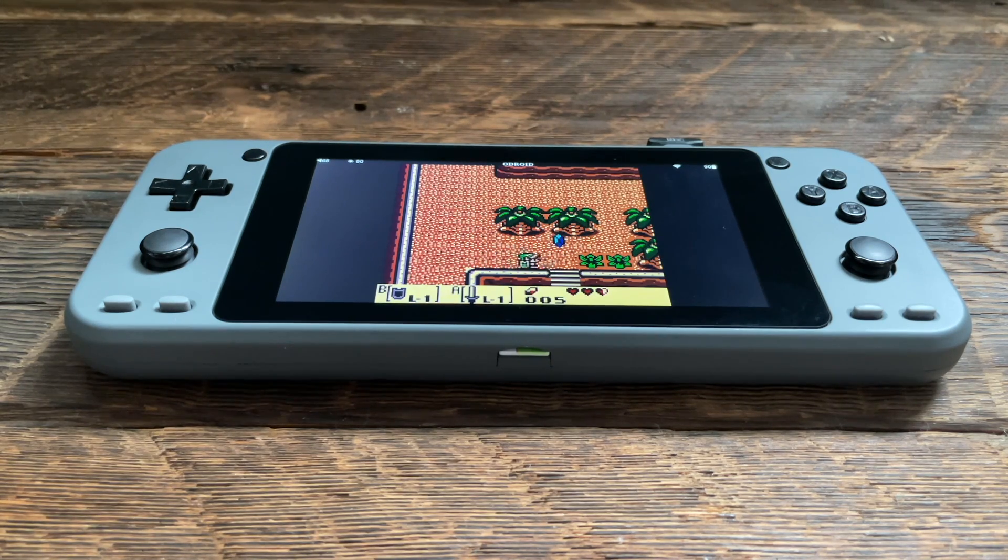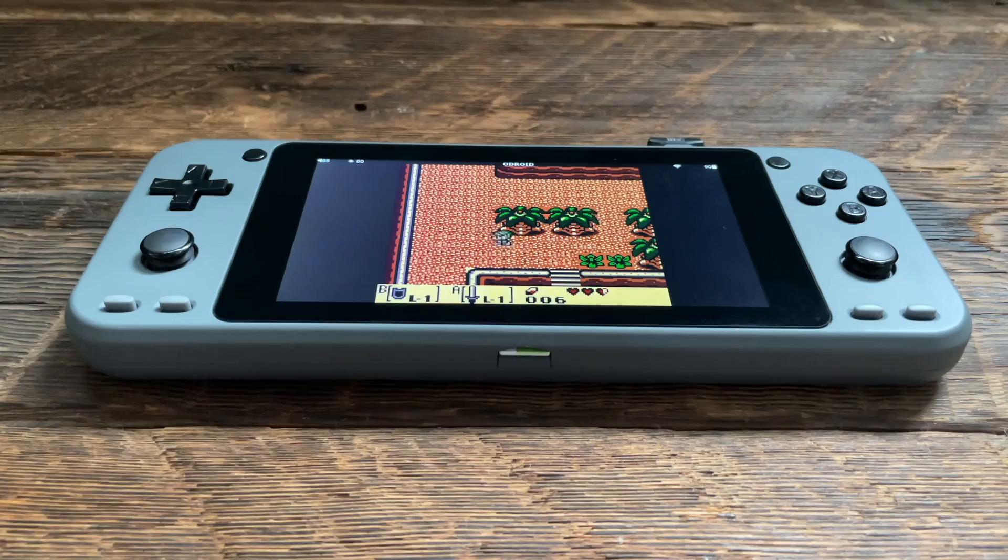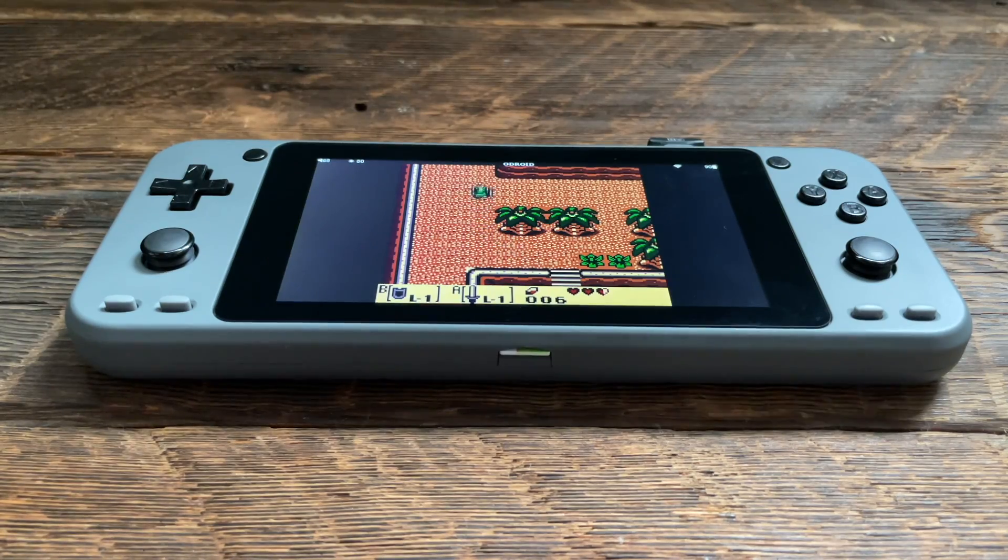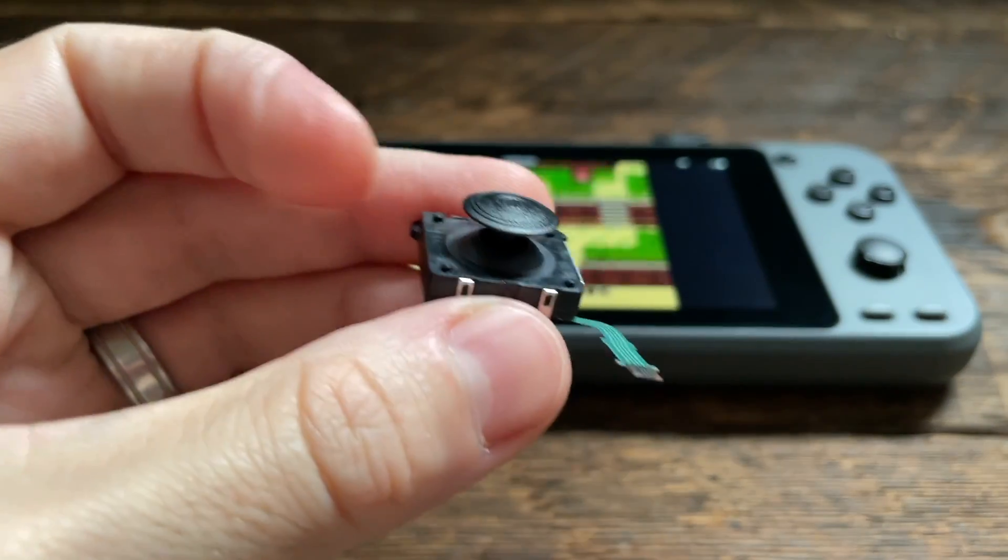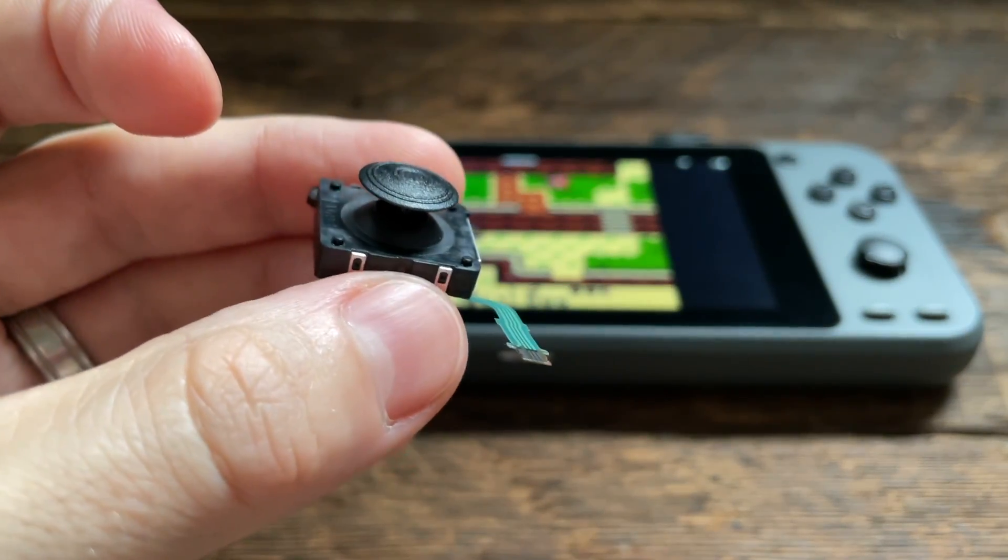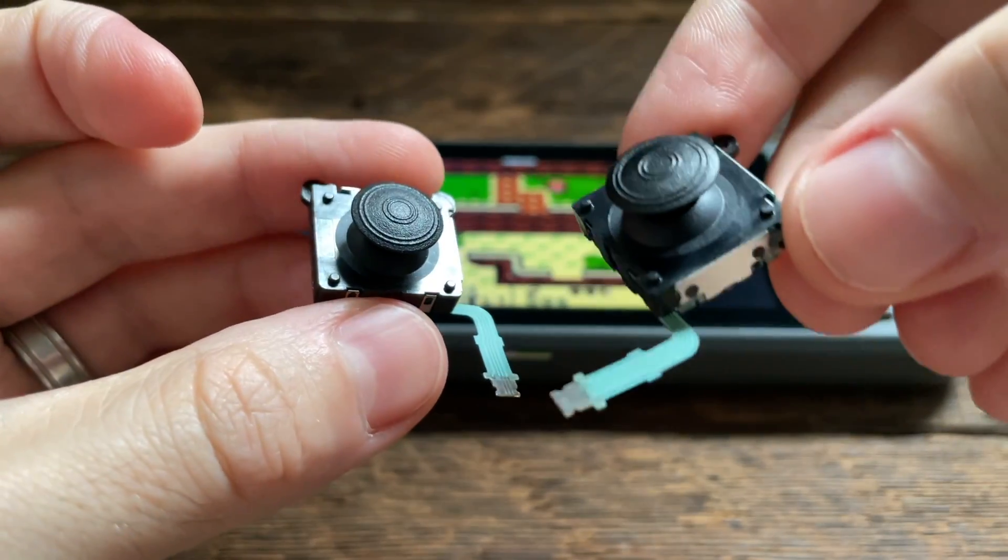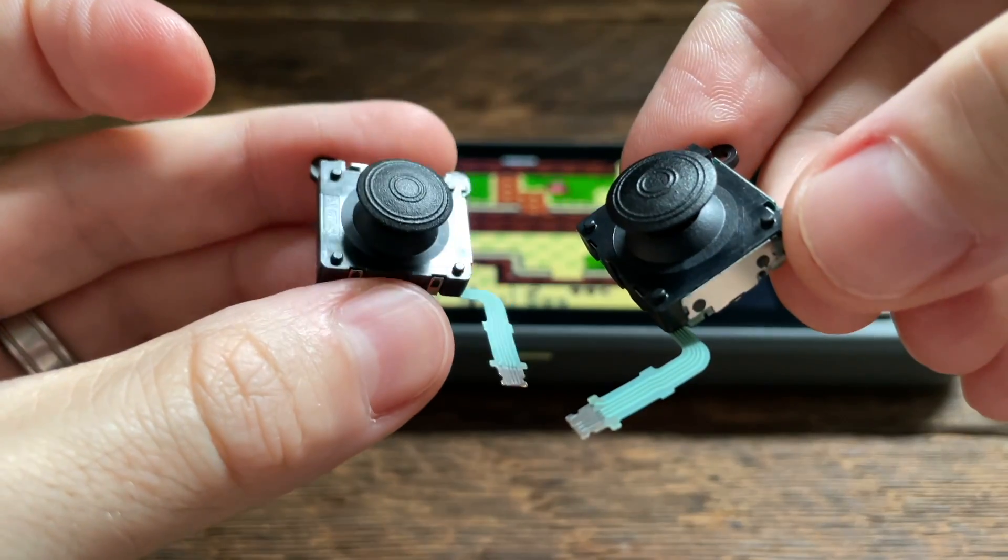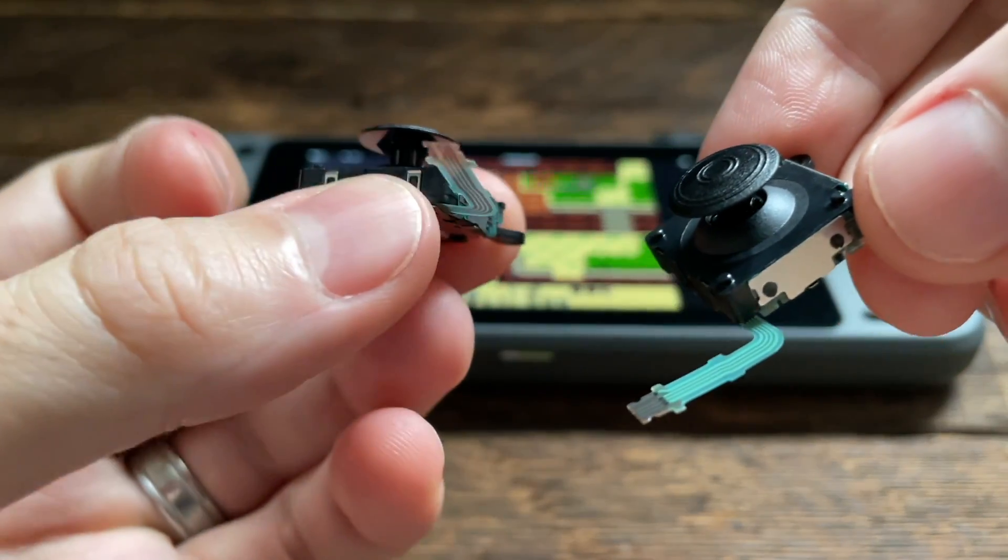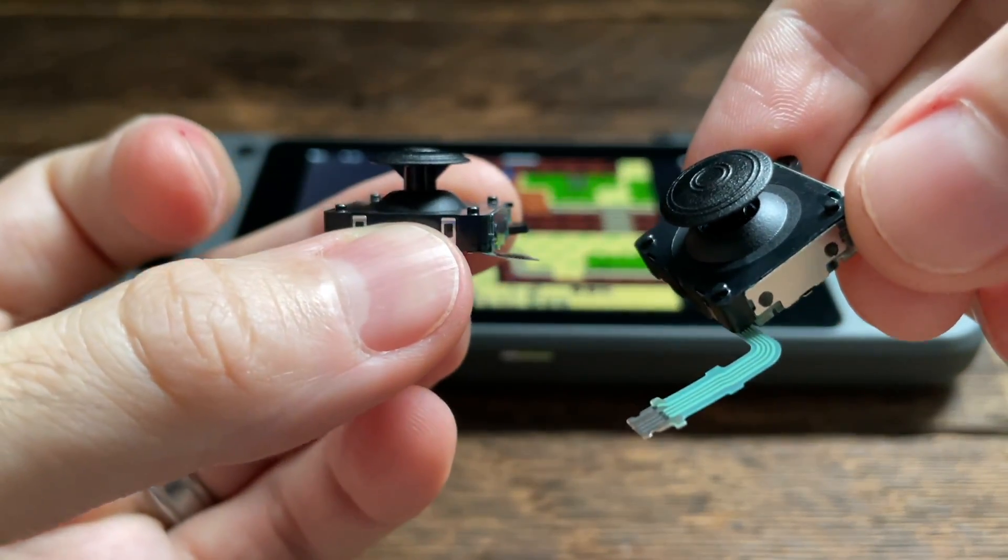Hey everyone this is Russ from Retro GameCore. So in an earlier video I showed off how I had changed these terrible original analog sticks for the Odroid Go Super into some better analog sticks.